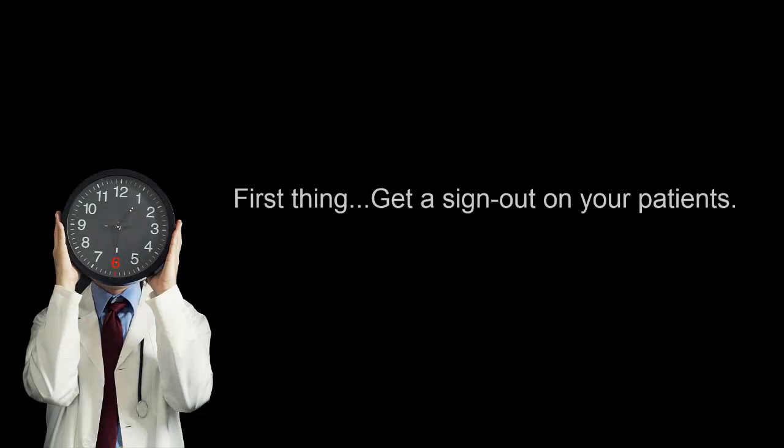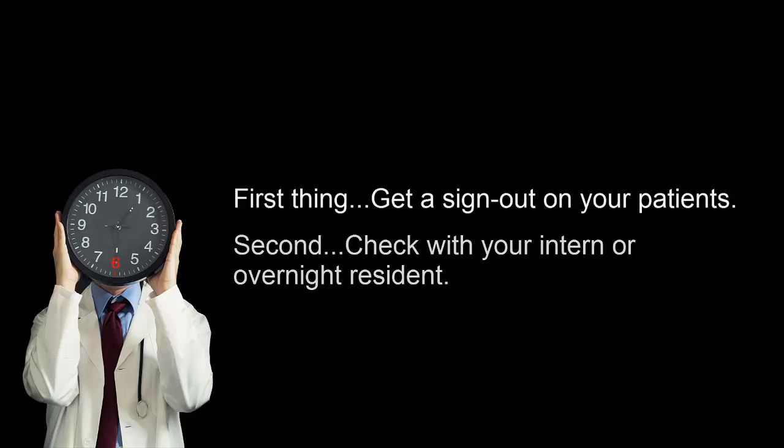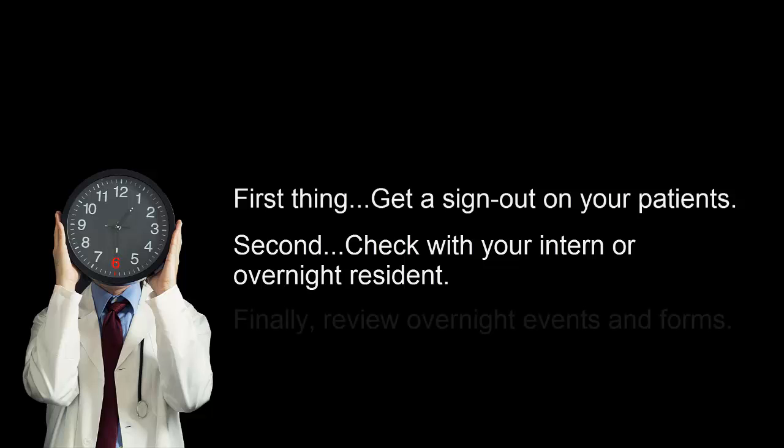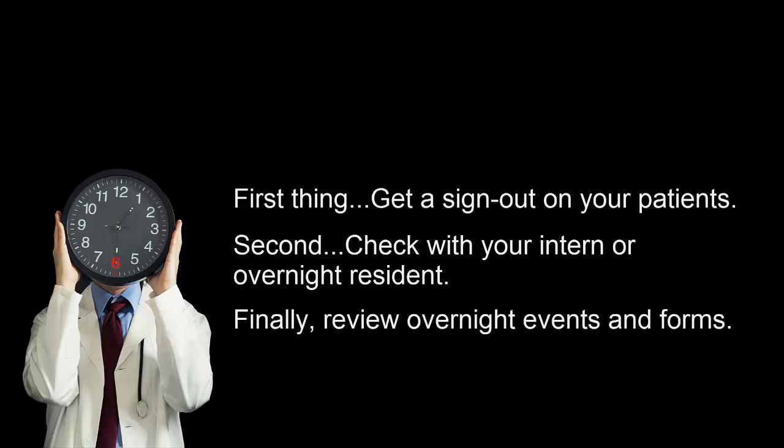When you arrive at the hospital, the first thing you'll need to do is get a sign out on your patients. You'll usually have two to three from your intern or the overnight resident. One helpful tip is to check with your intern beforehand about when he or she will be arriving that morning. That way, the two of you can get sign out from the resident together and begin to plan for the day. You'll want to carefully review these forms because a lot can happen to your patients over the course of one night.